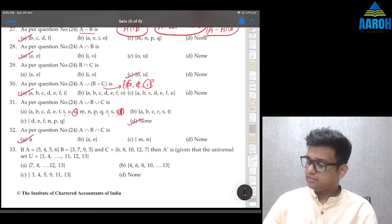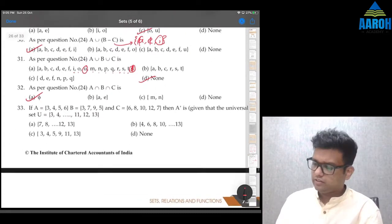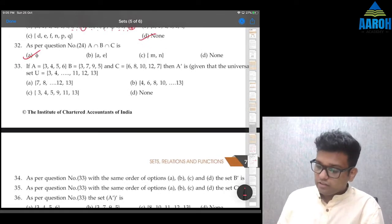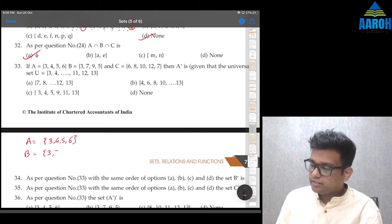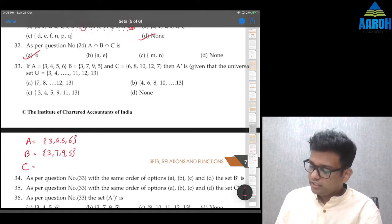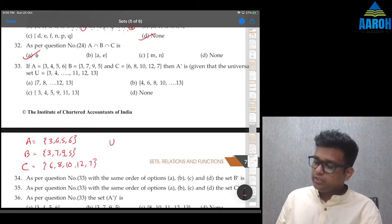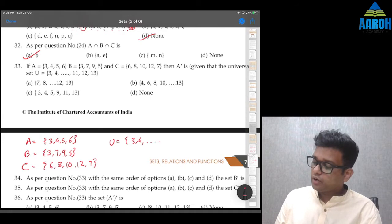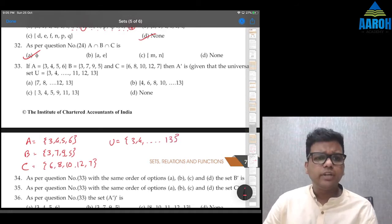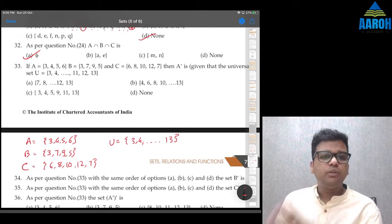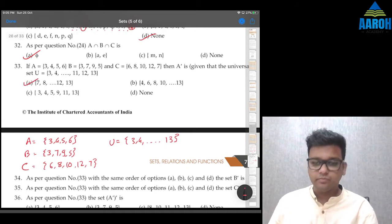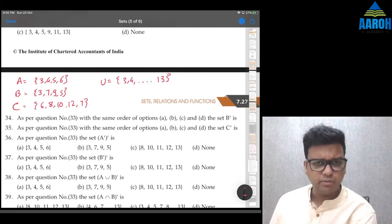New question set (Q33 onwards): A = {3,4,5,6}, B = {3,7,9,5}, C = {6,8,10,12,7}, universal set = {3,4,5,...,13}. Question 33: A' (complement of A) is everything except {3,4,5,6}, so {7,8,9,10,11,12,13} — option A. Question 34: B' is everything except {3,7,9,5} — so {4,6,8,10,11,12,13} — option B.